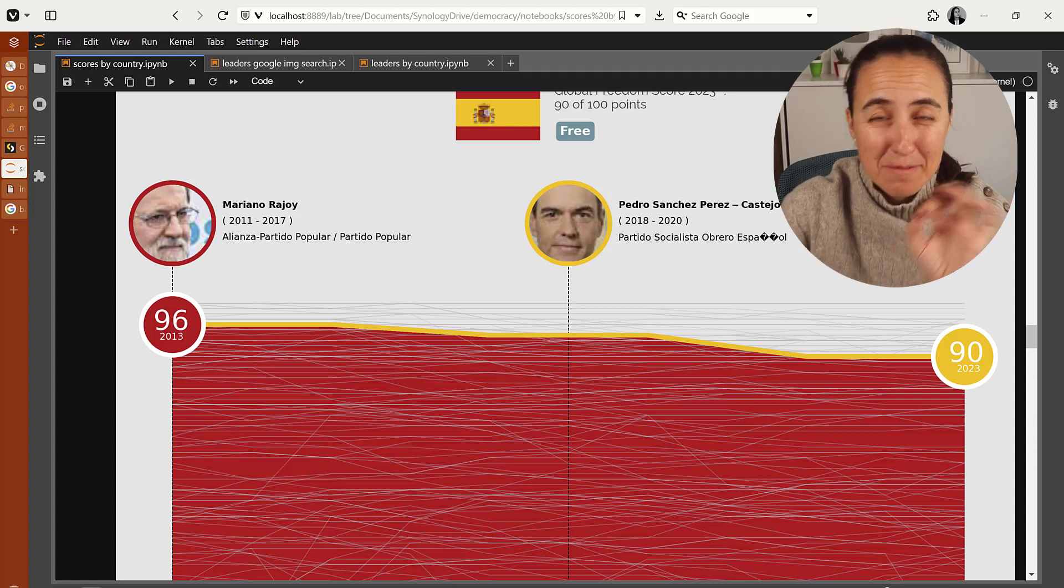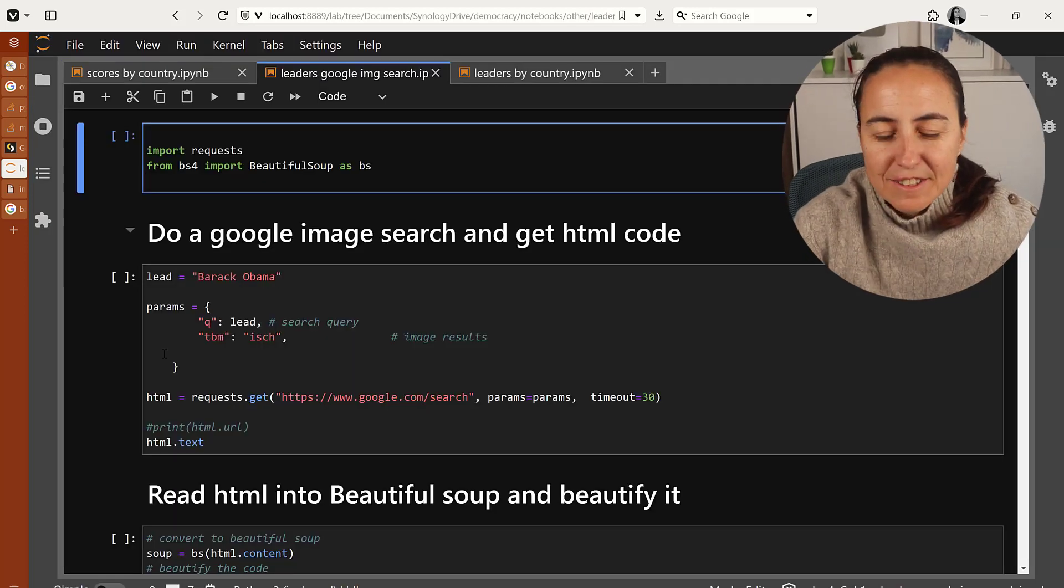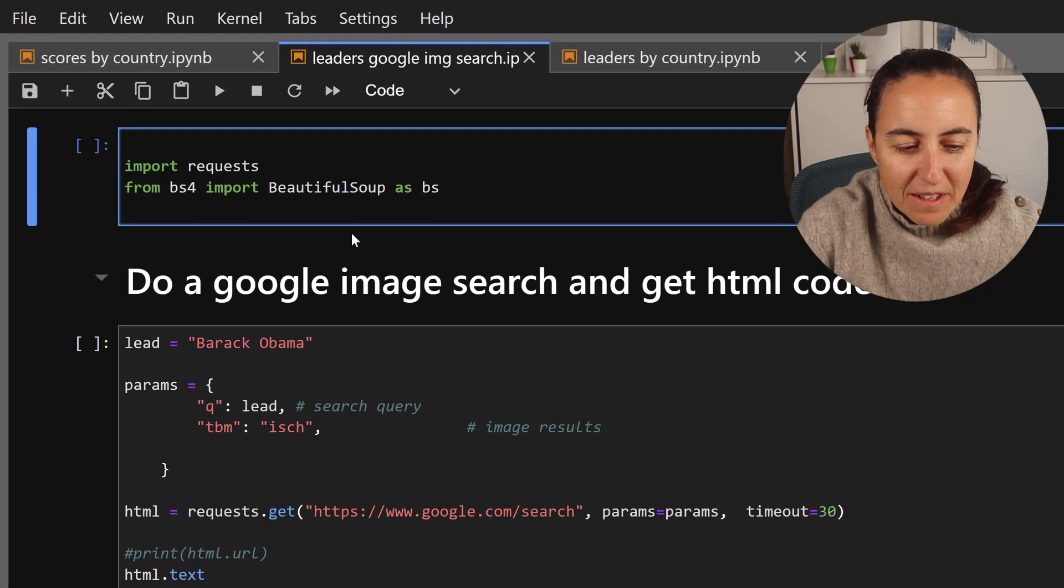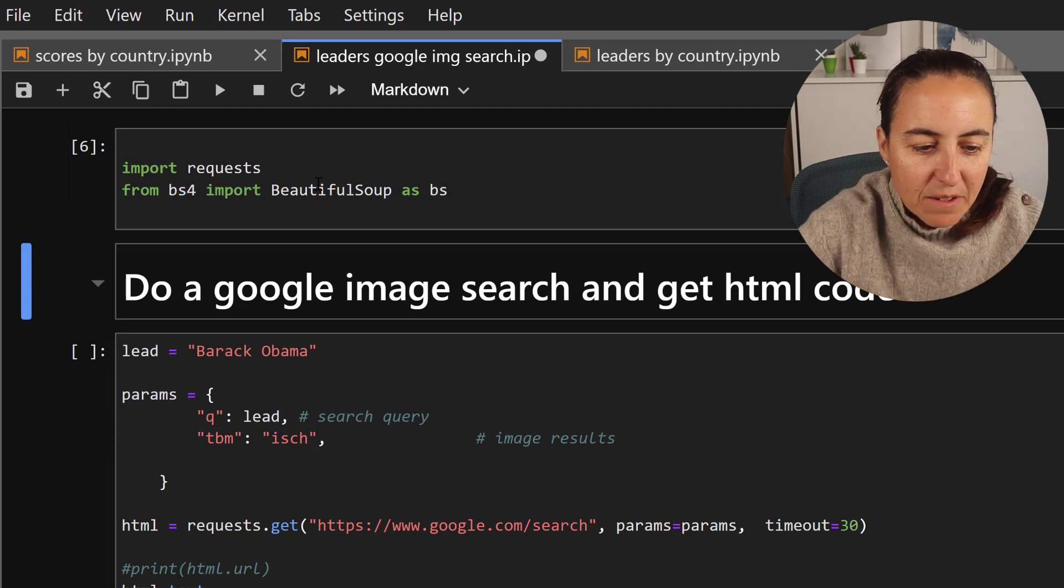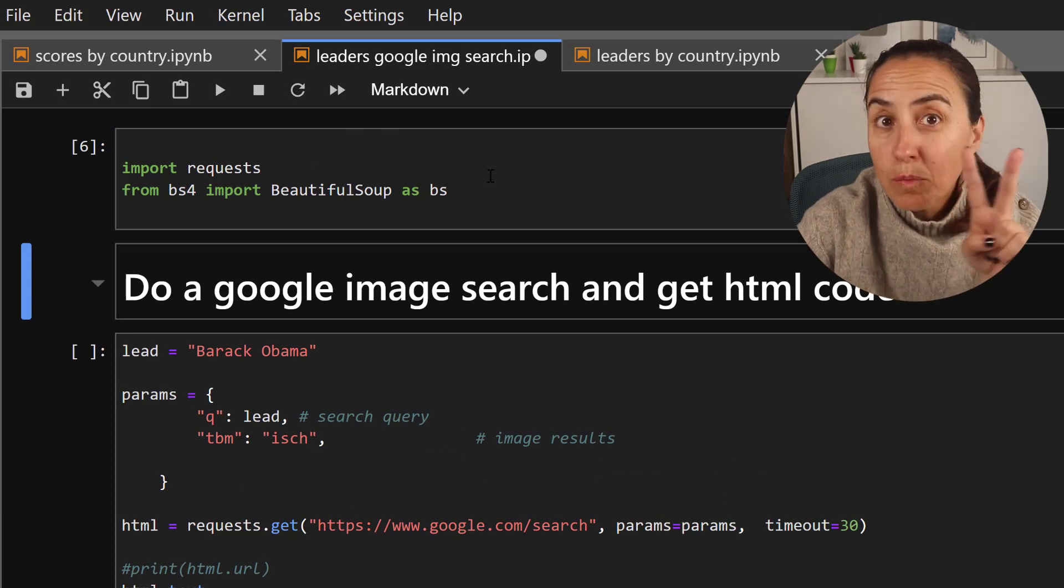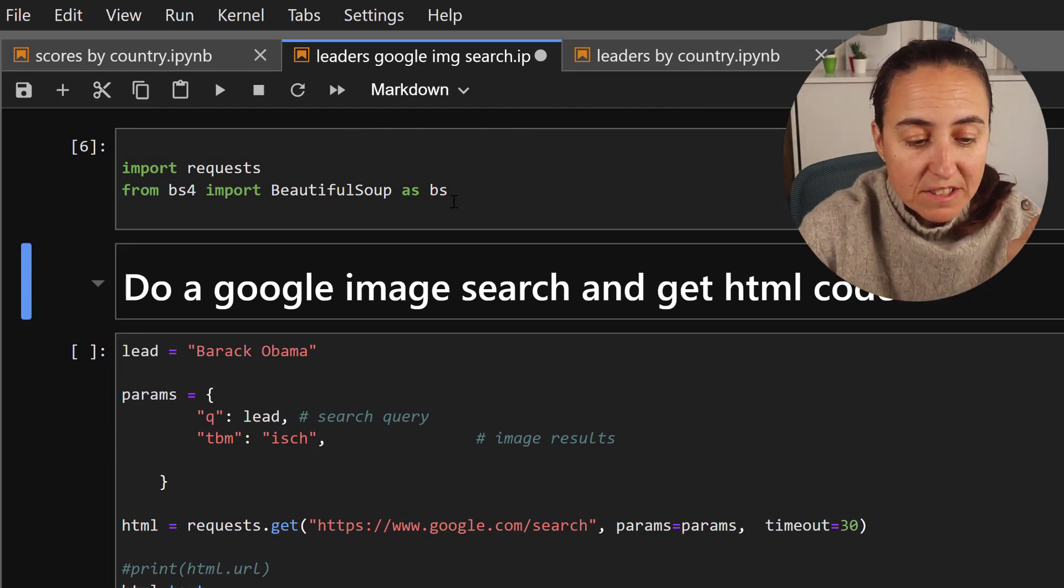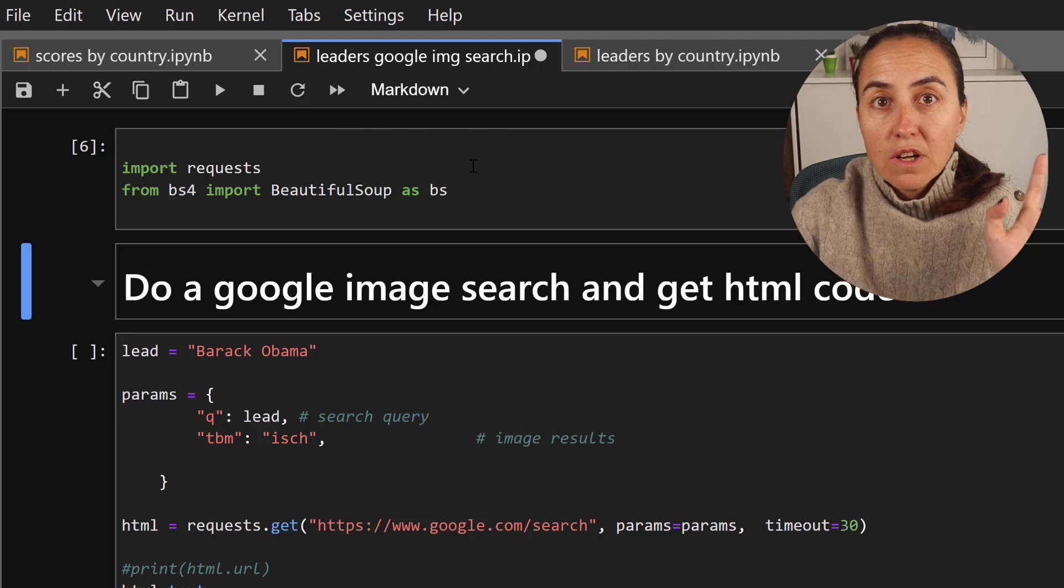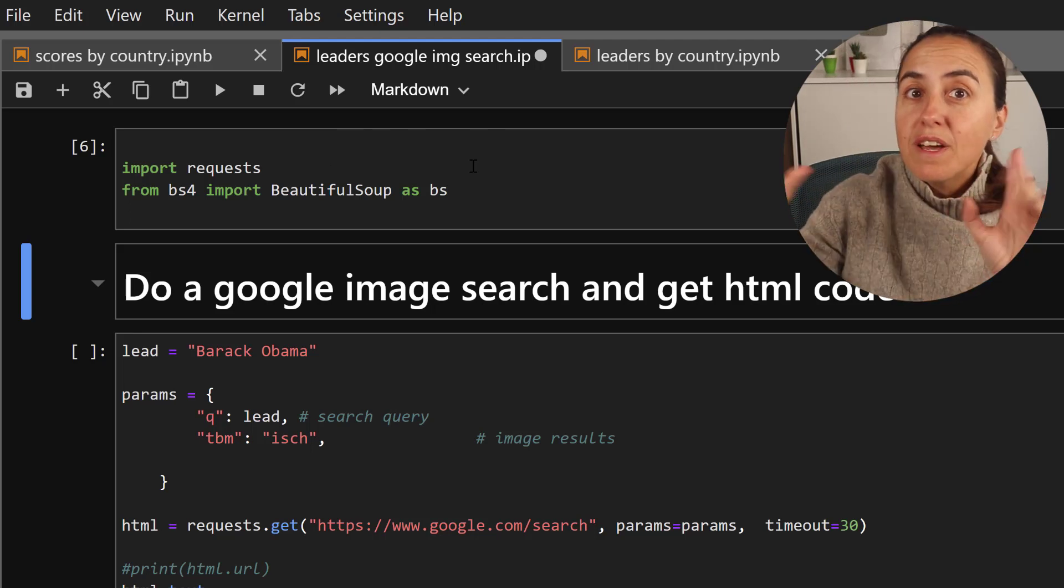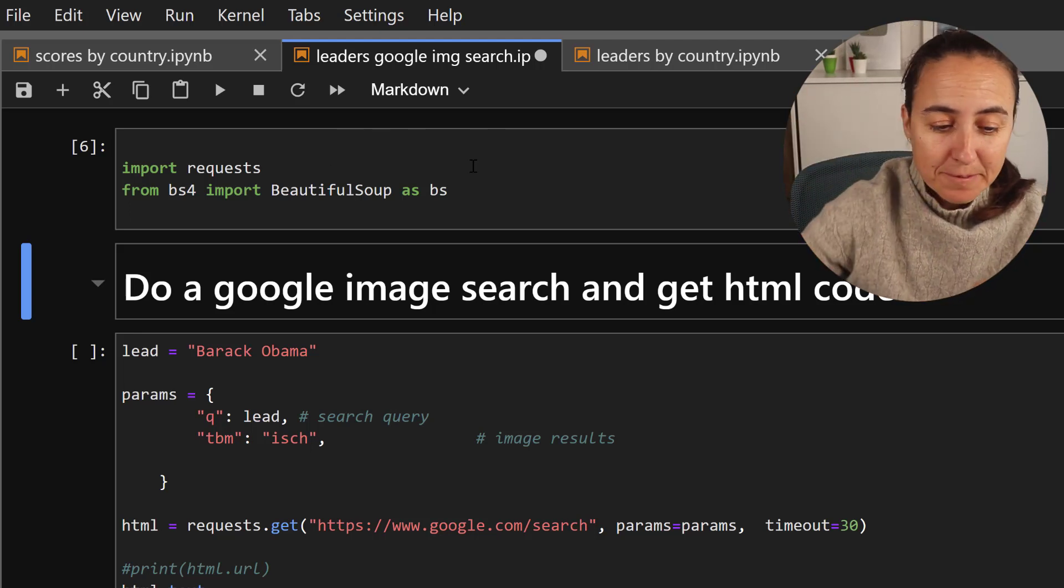It's actually very simple, let me show you. Right, so here we have the code. The first thing that we need is two packages only: one is requests and the other one is Beautiful Soup to be able to process the HTML.